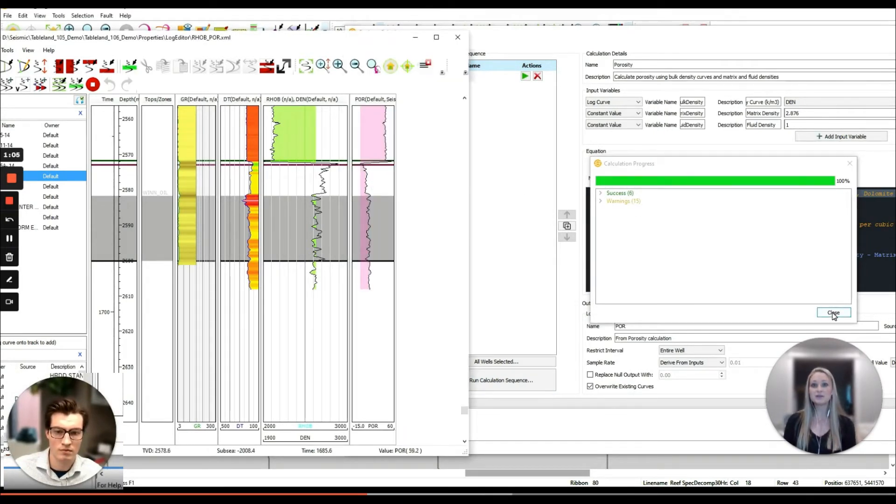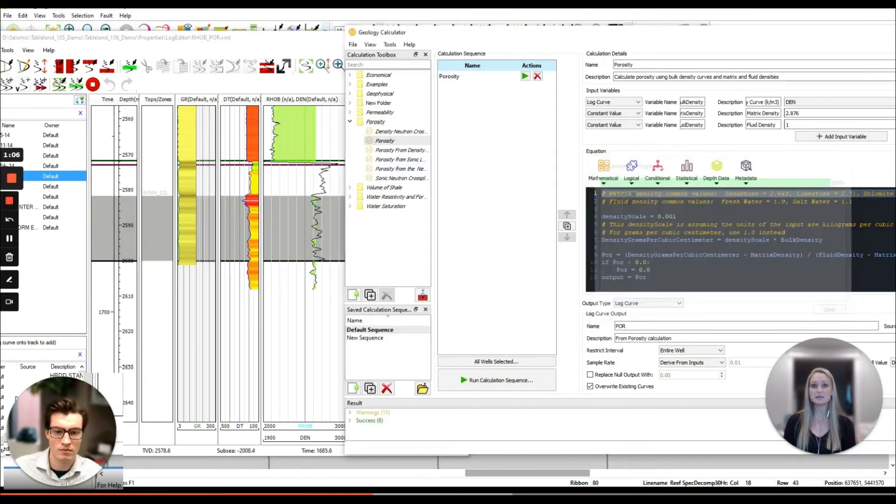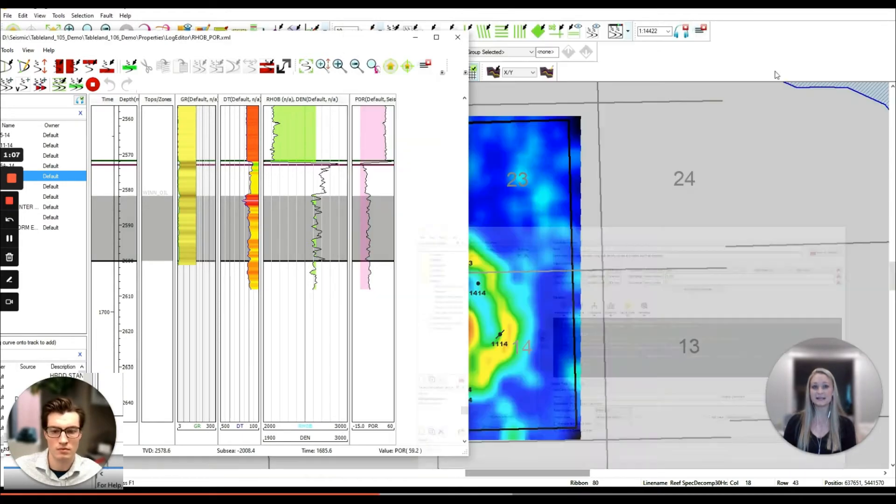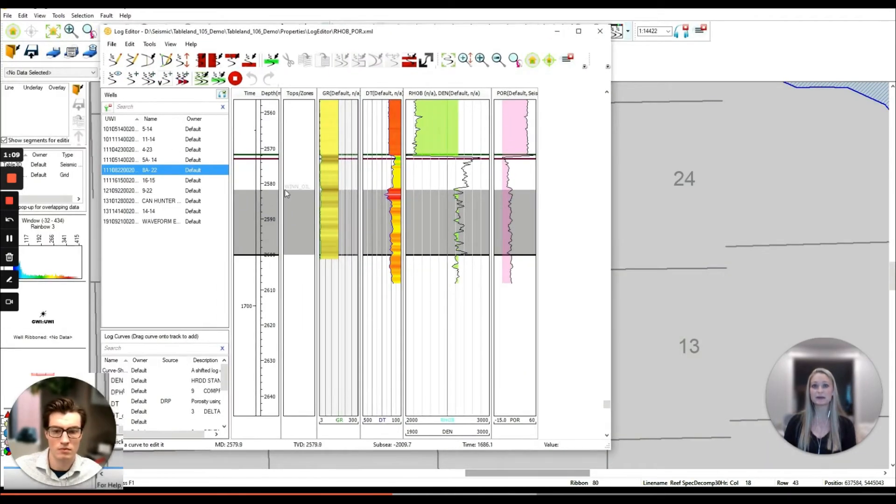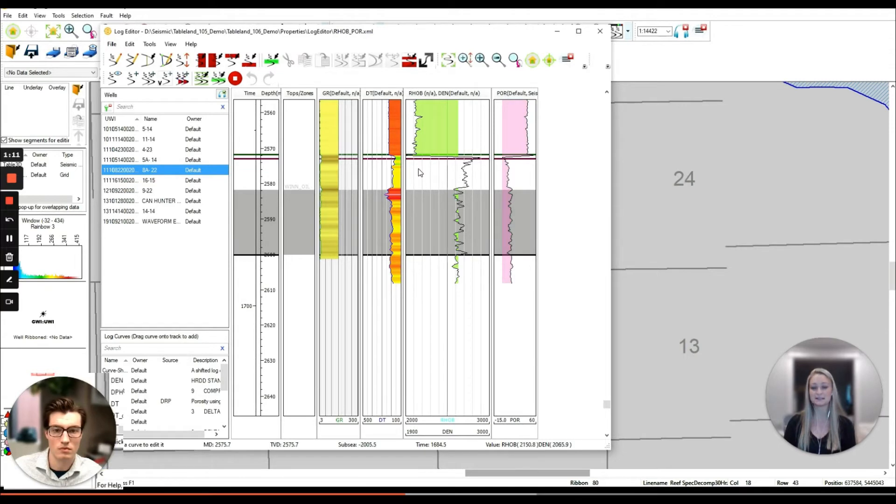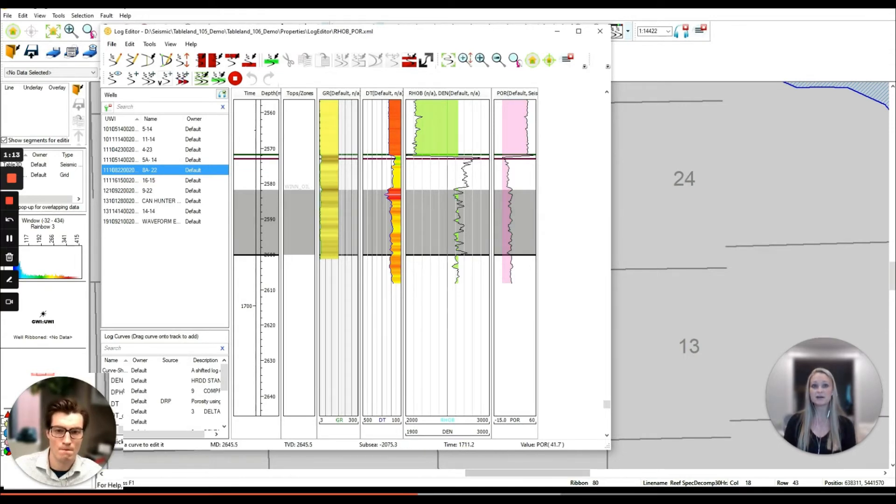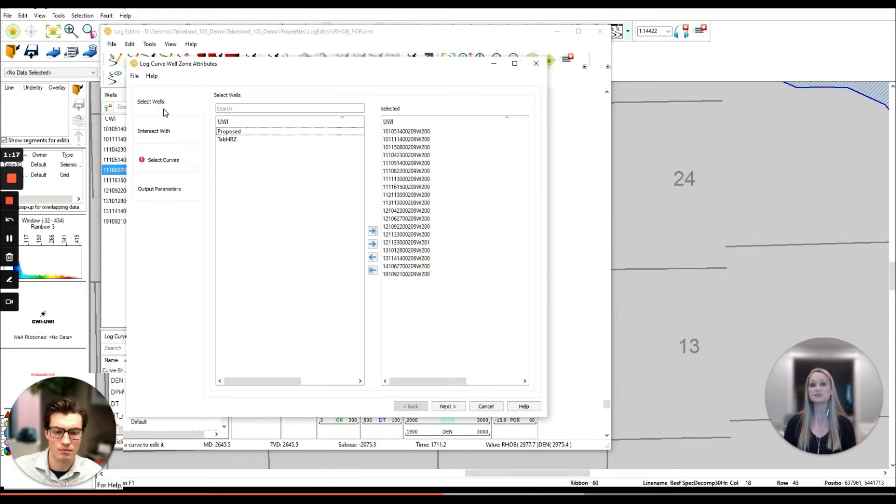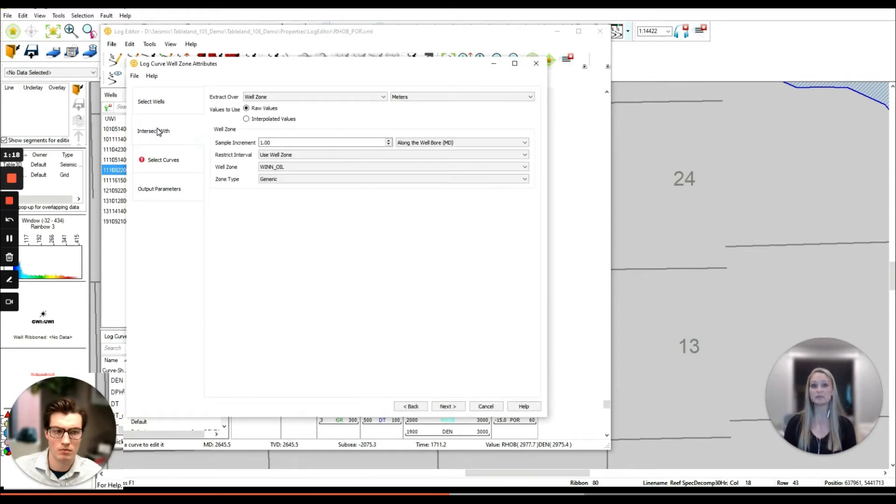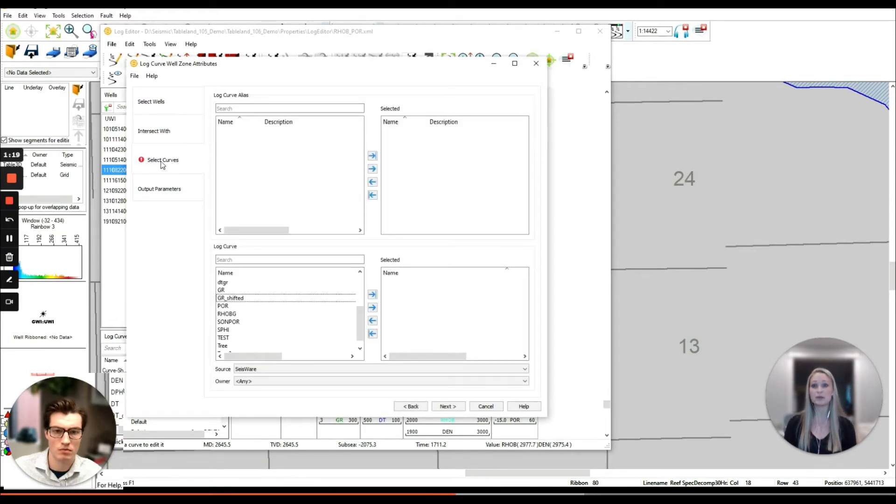Our end goal here is to compare the porosity data that I've calculated with our spectral decomposition map that Austin has generated. To do that we can extract the average porosity over the defined zone and directly compare it by cross plotting both attributes.